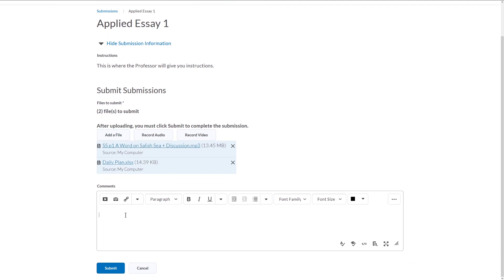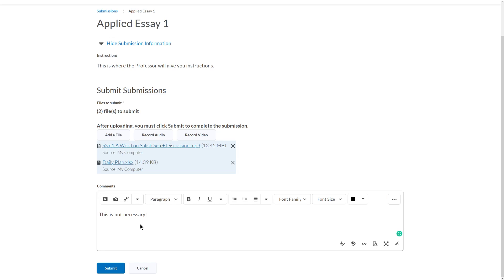Down here, we can see a comment. This is not necessary. You don't have to do it. You only need to add a comment if you want to give your professor some information about this file. For example, if you submit a file to the submission folder, and you realize it was the wrong file, or you realize that you forgot to add a file, then you're going to have to do it again.